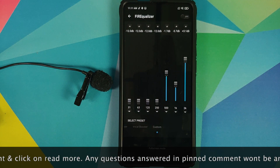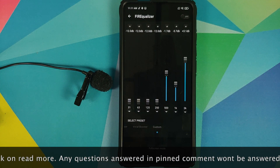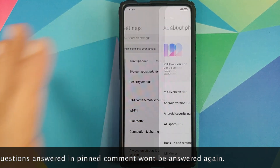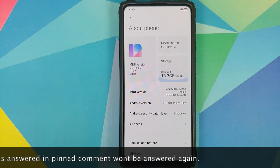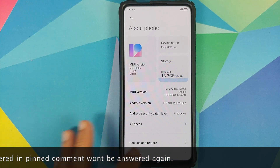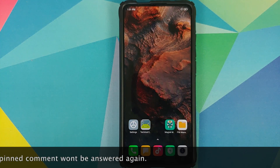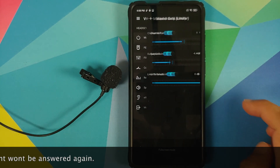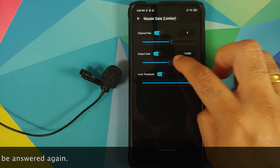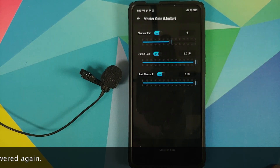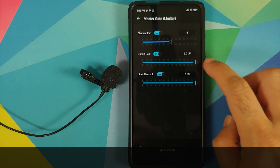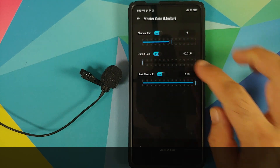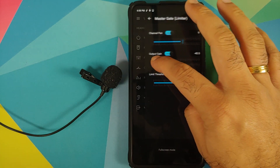As you can see I do have the Redmi K20 Pro and I am running MIUI 12 based on Android 10. The only prerequisite for this video is that you need to be rooted using Magisk and need to have Magisk Manager installed.